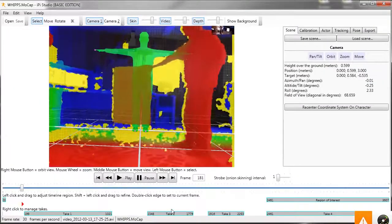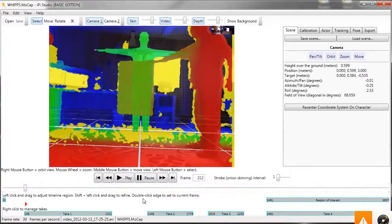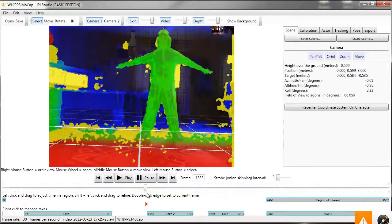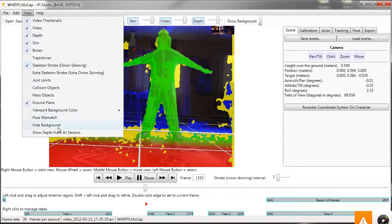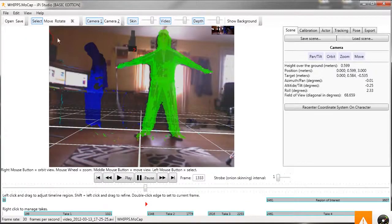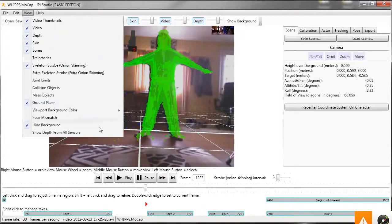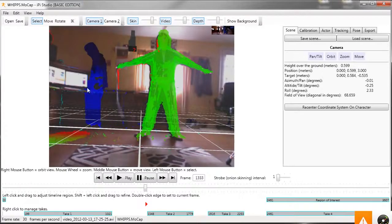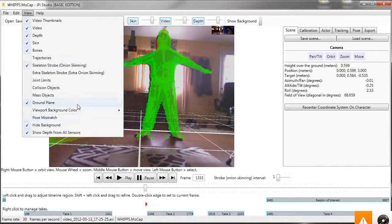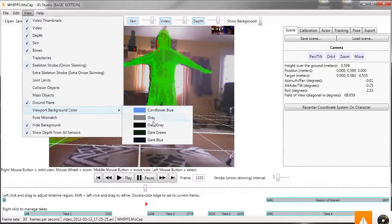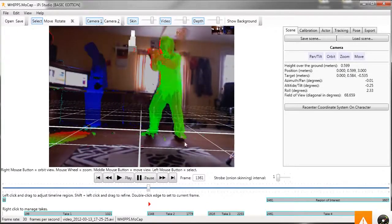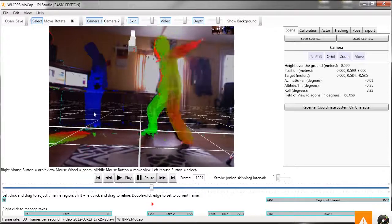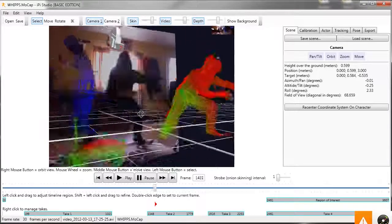All you do is go to the take that you want to export. Let me hide the background and do a couple things so you can see it better. Okay, so this is the motion we want to get into Second Life.